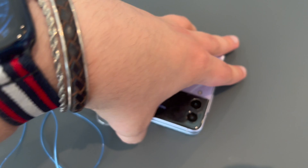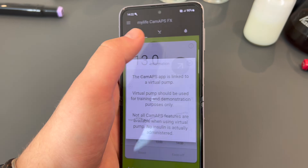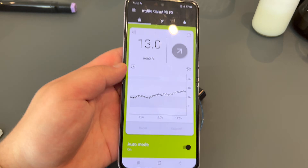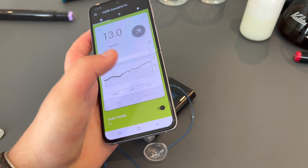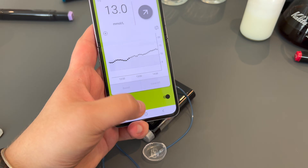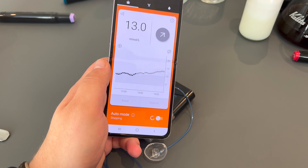My Life Loop by CamAPS FX. What is it? How does it work? Is it exactly the same as CamAPS? In this video I am breaking down everything I need to know about the differences and the similarities between Cambridge APS and My Life Loop by Cambridge APS.